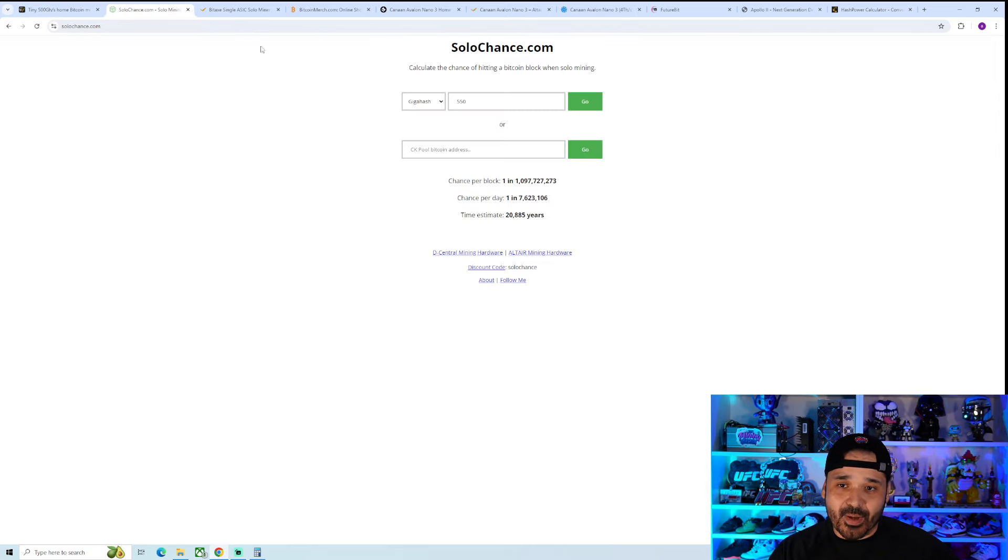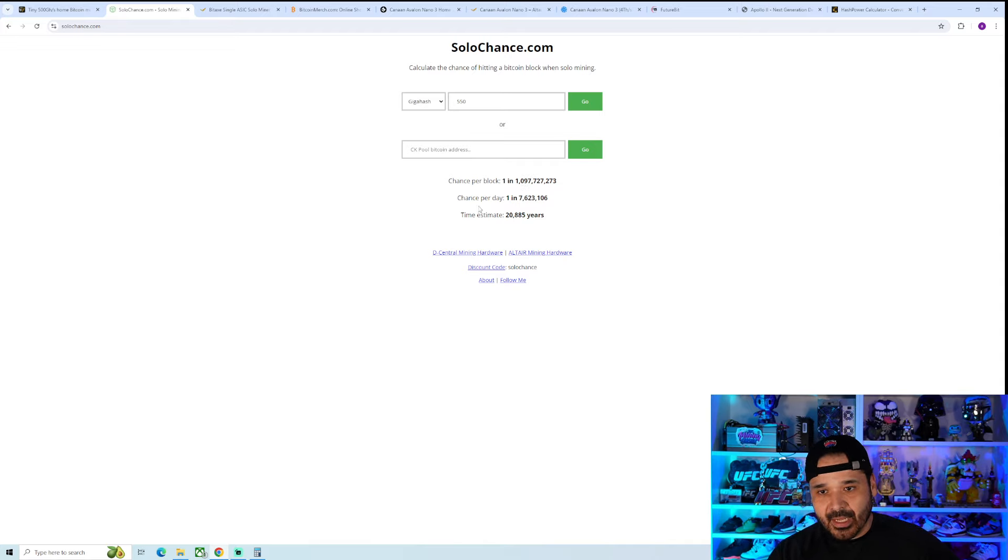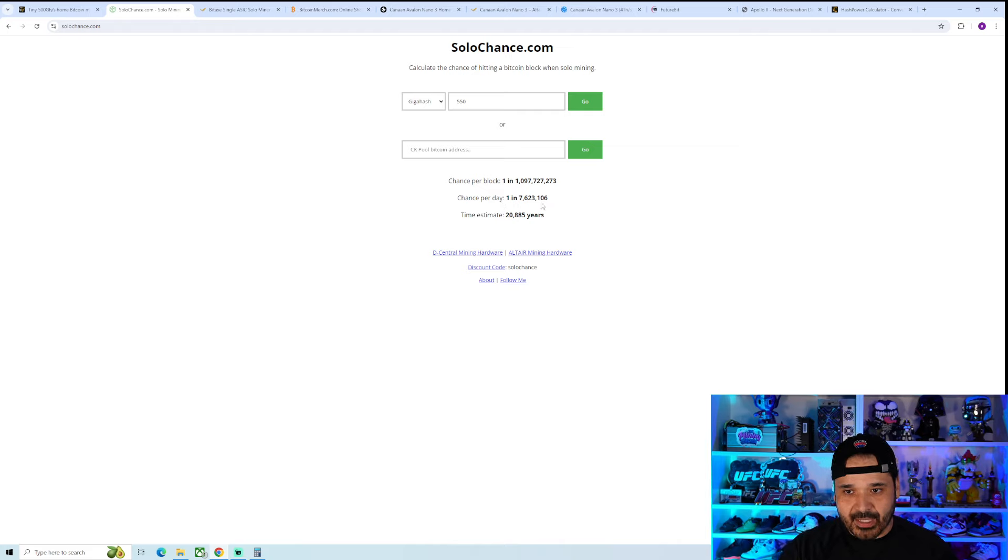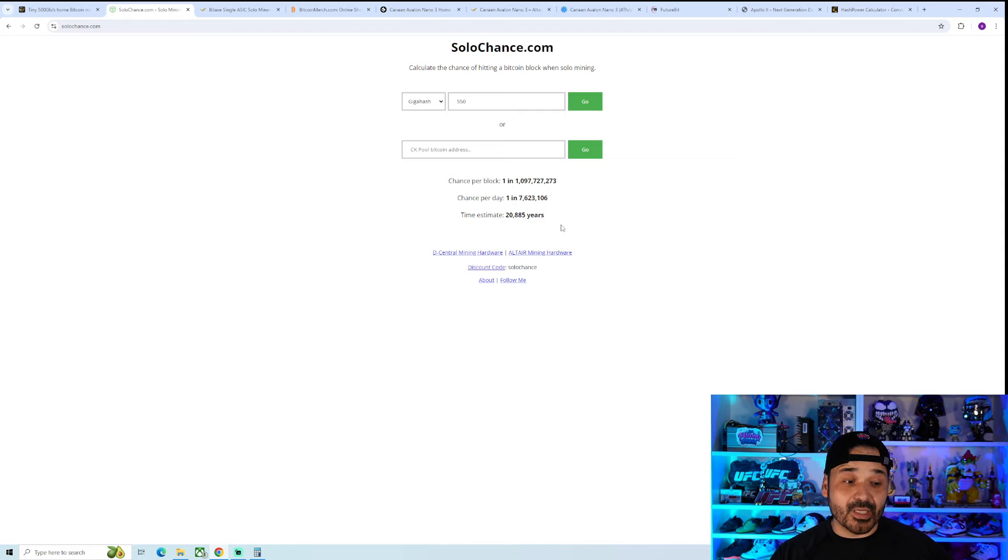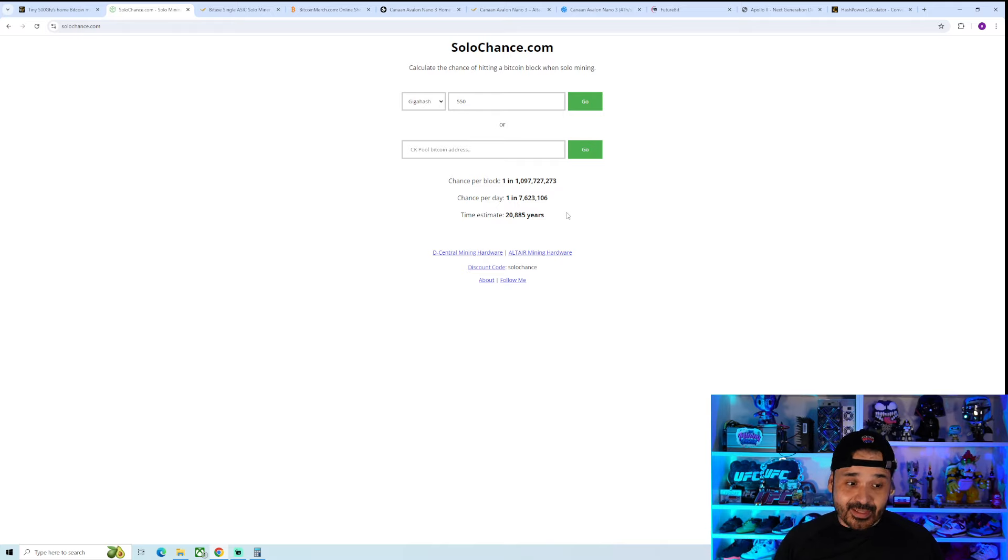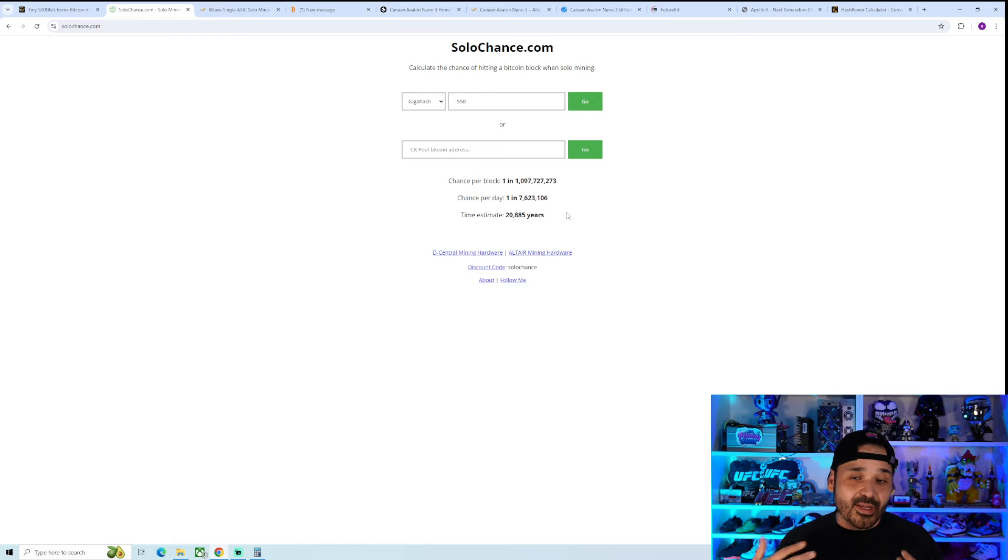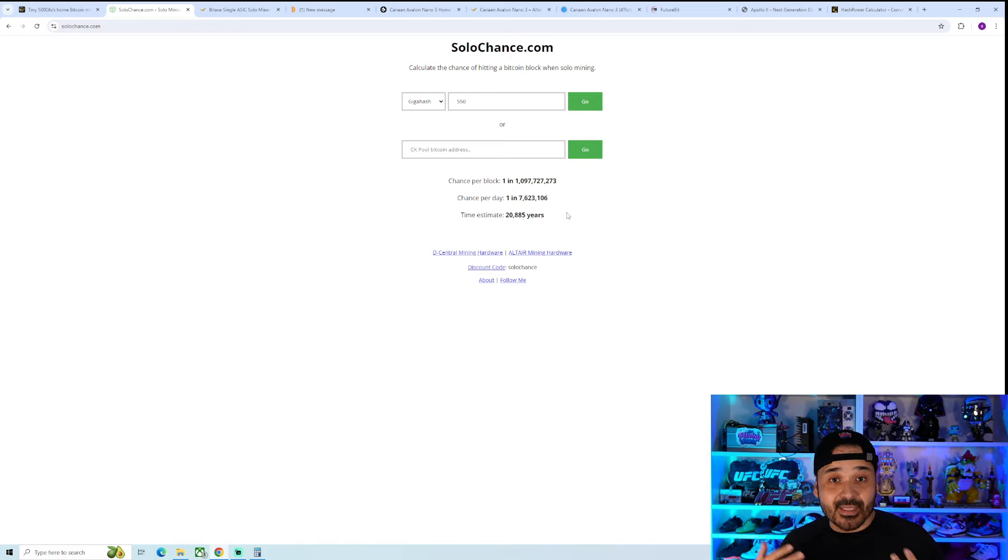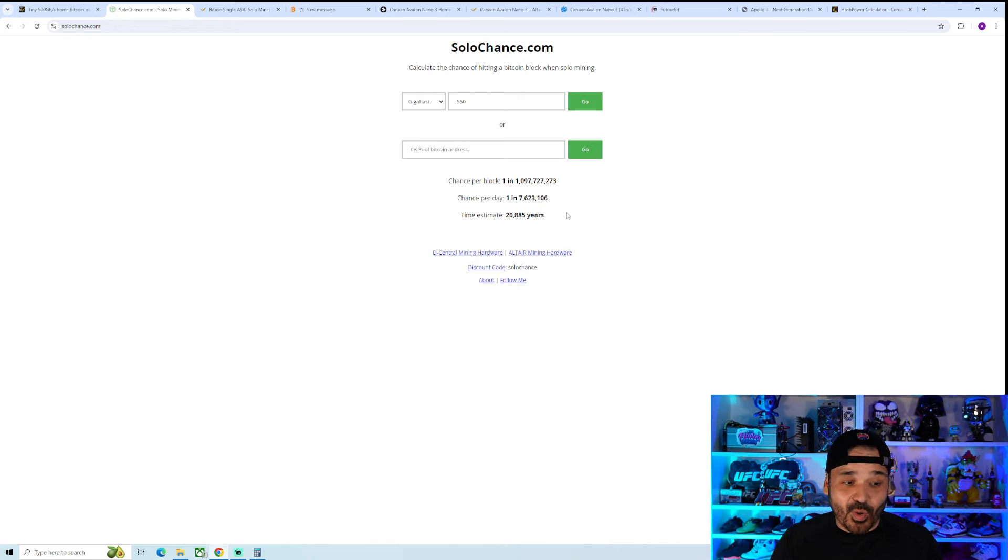There are websites that break it down. Solochance.com gives the same things. It's about one in a billion. Your chance per day is about one in 7.6 million. Your time estimate would be about 20,000 years. So it's something that's possible, something that's doable, just very, very extremely unlikely. But at the same time, you got to be in it to win it.